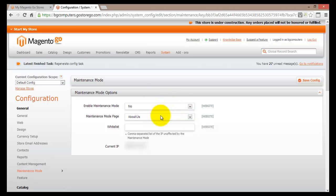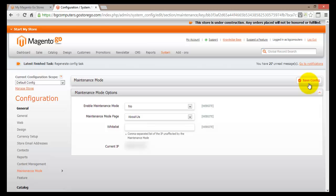Once you have selected No, you can go straight to Save Config and click that button. From that moment on, your site — your online store — is no longer in maintenance mode, and all people can browse all of your pages.